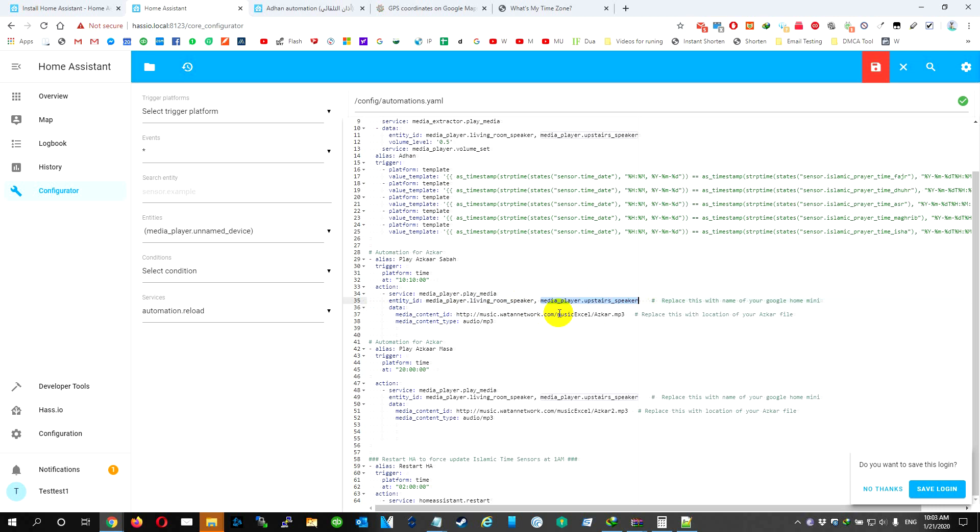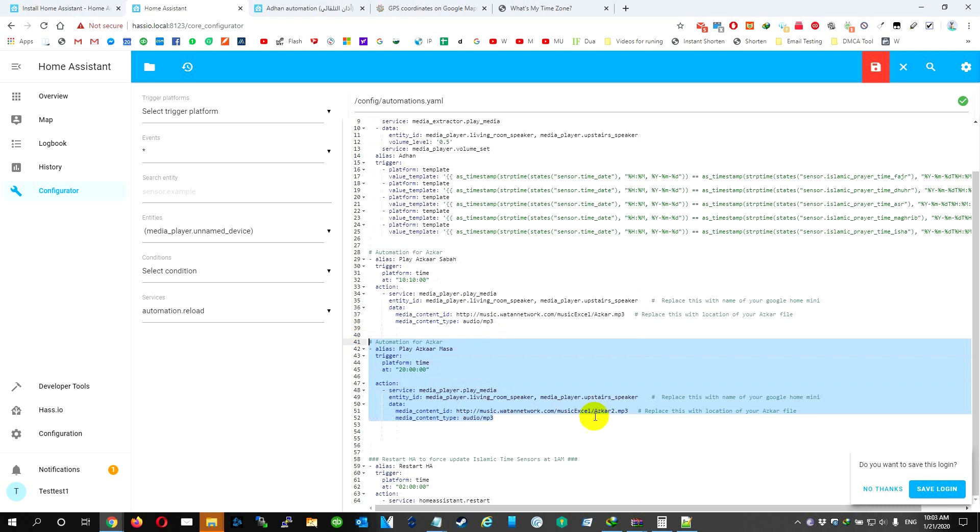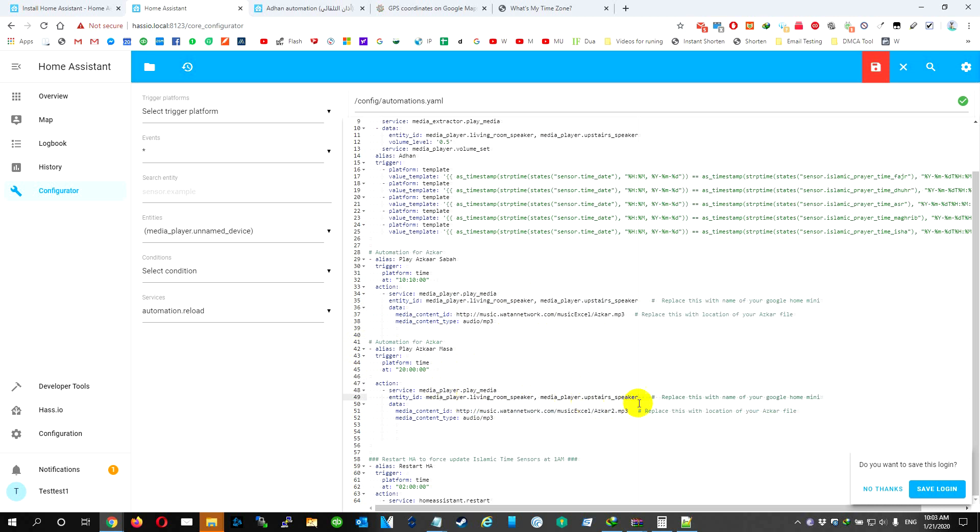It's going to play it on this speaker and this speaker. If you need to add more than one speaker, you put a comma between them. I also added Azan Sabah the same way. Duplicate. I can also have the code and you can change the MP3 to any file that you like. And that's it.